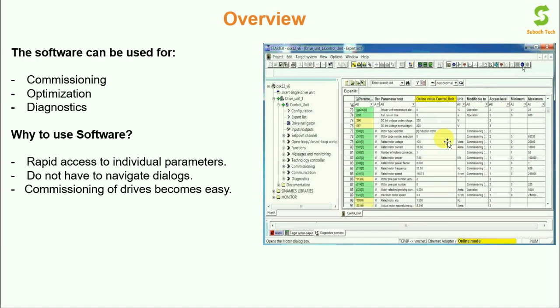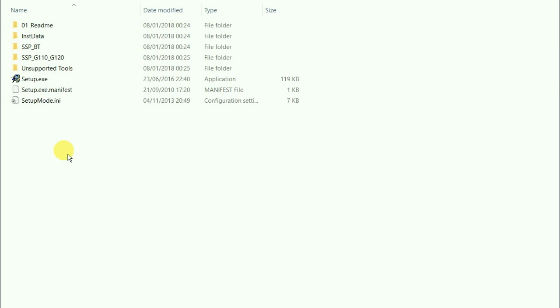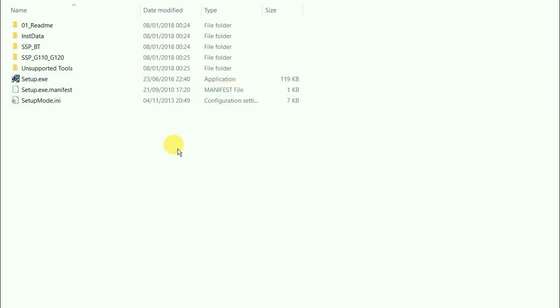So let us understand and go through the installation of the software. Friends this is the software setup file so you can see setup.exe that is the file of the application. So double click on that. You can double click on this setup.exe.